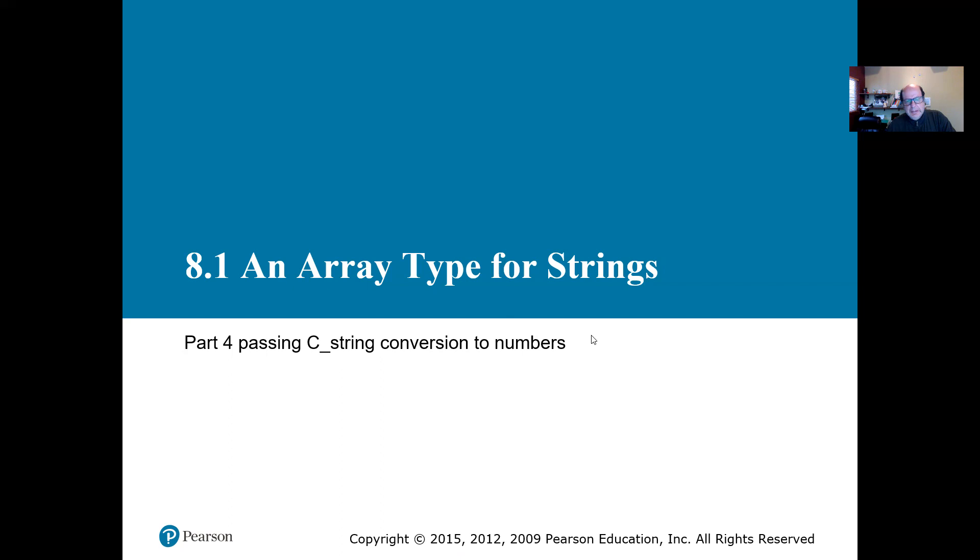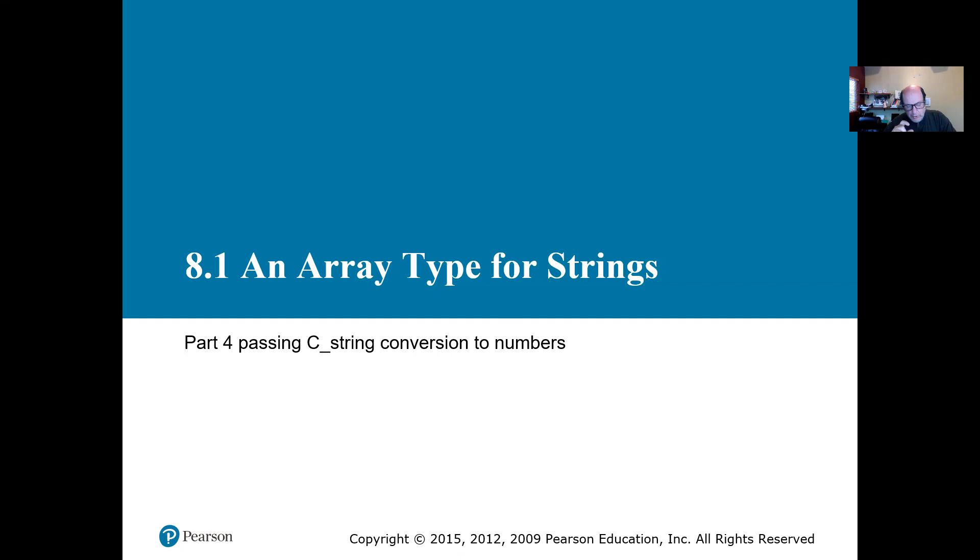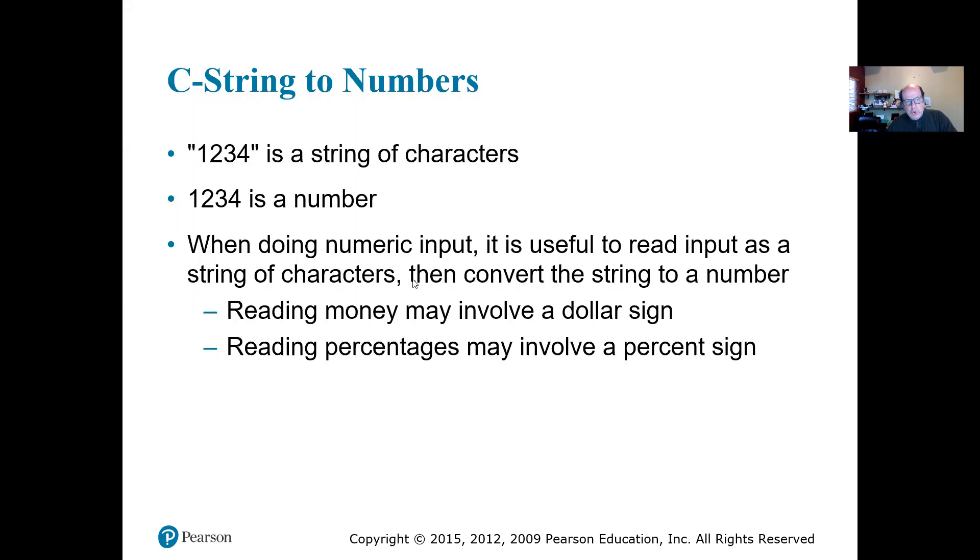You can read characters, remember we talked about this in chapter six, that you can potentially read numbers as characters and then we can switch it to the number. We worked on it in chapter six. It was a little hard to do it over there because we didn't have enough tools. Now here, we can use some of the tools available for C string to actually take a C string and change it to a number.